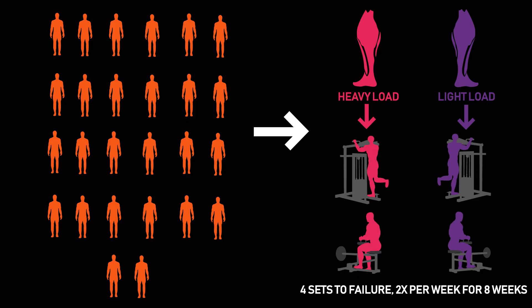To remove any potential confounding effects of exercise order, different combinations of exercise orders were performed throughout the protocol.